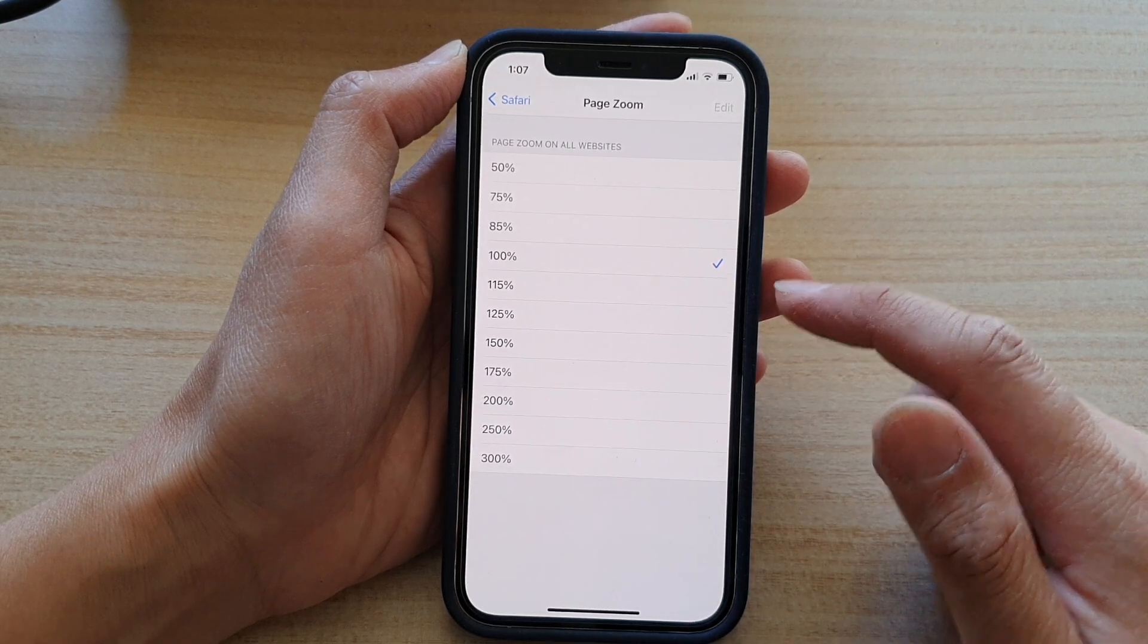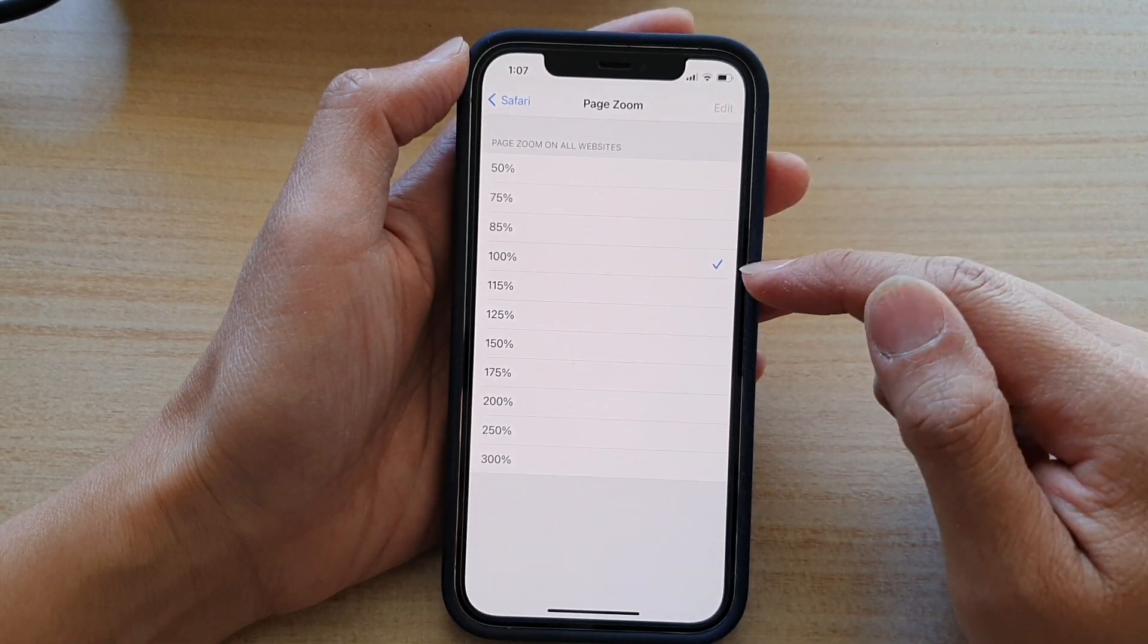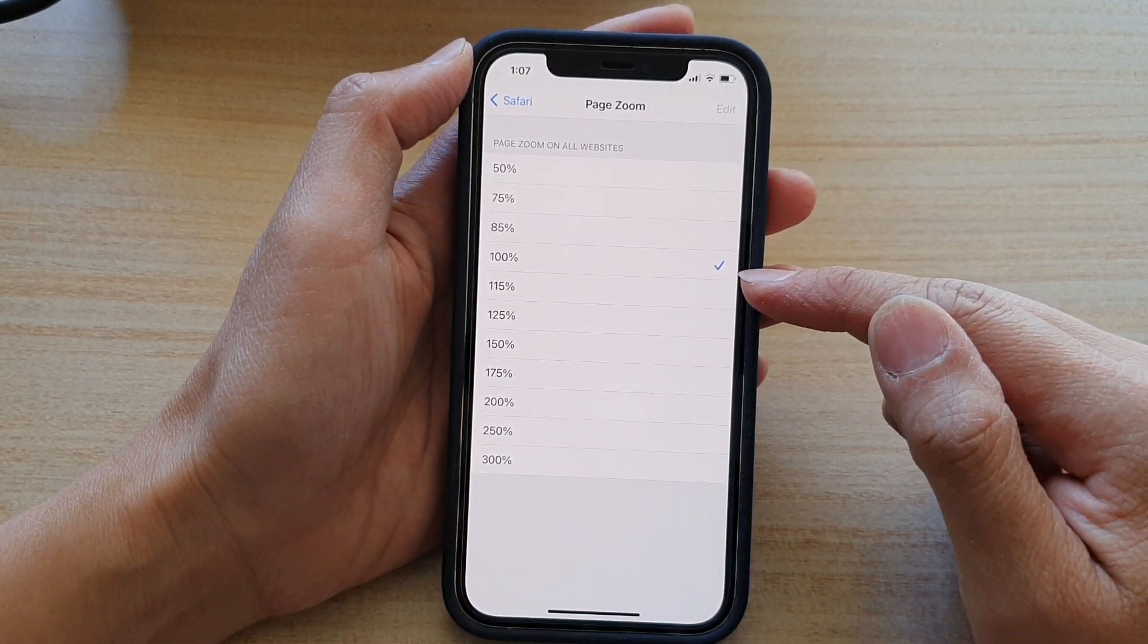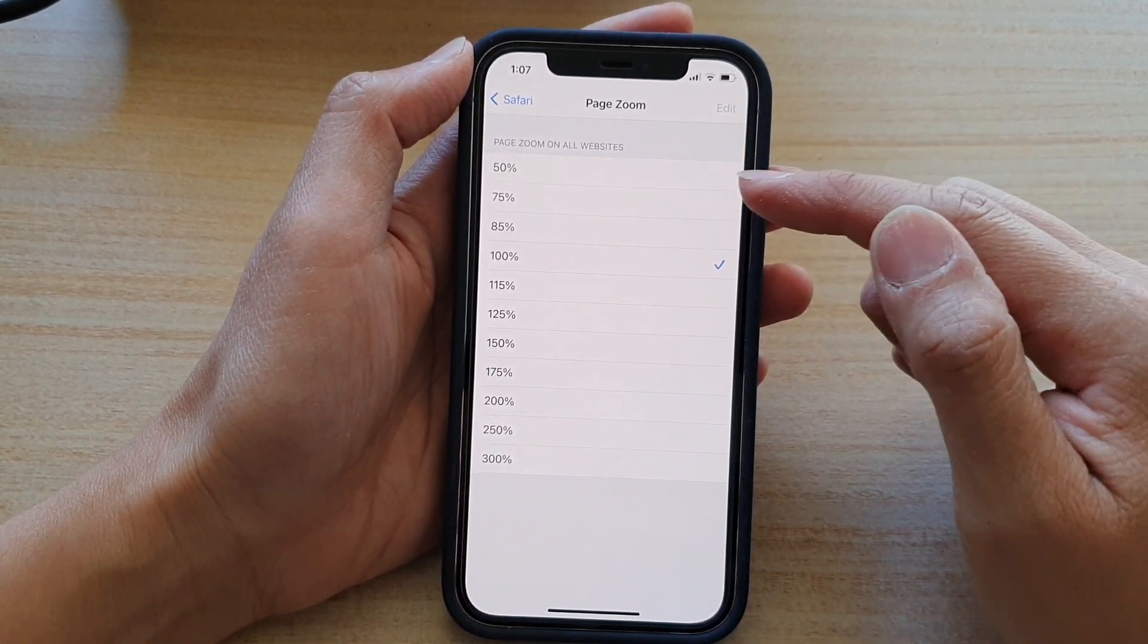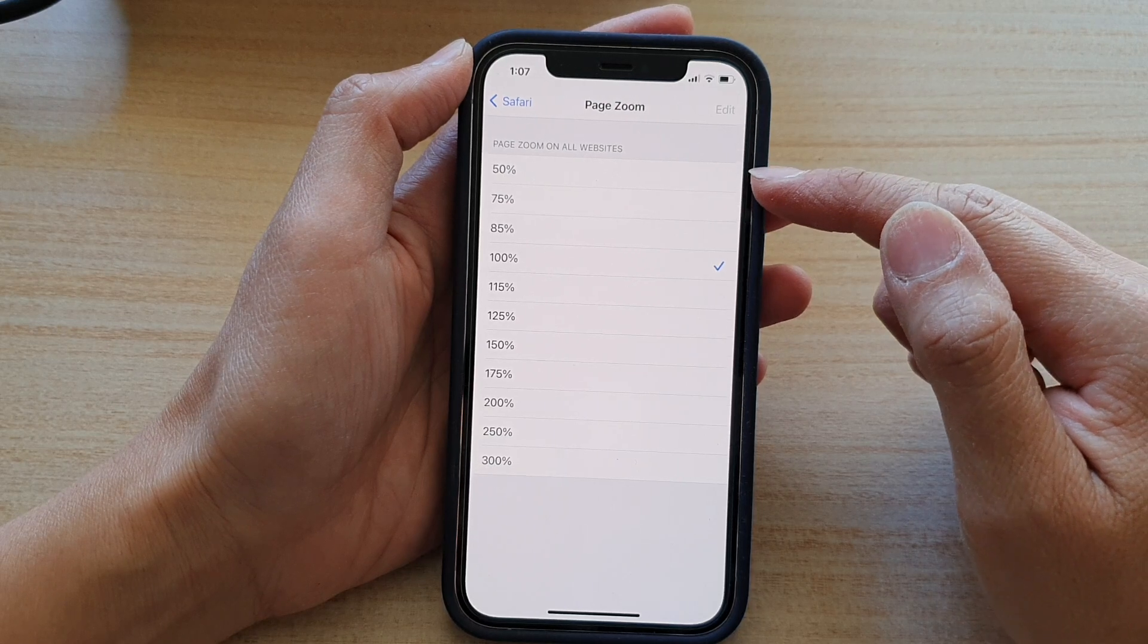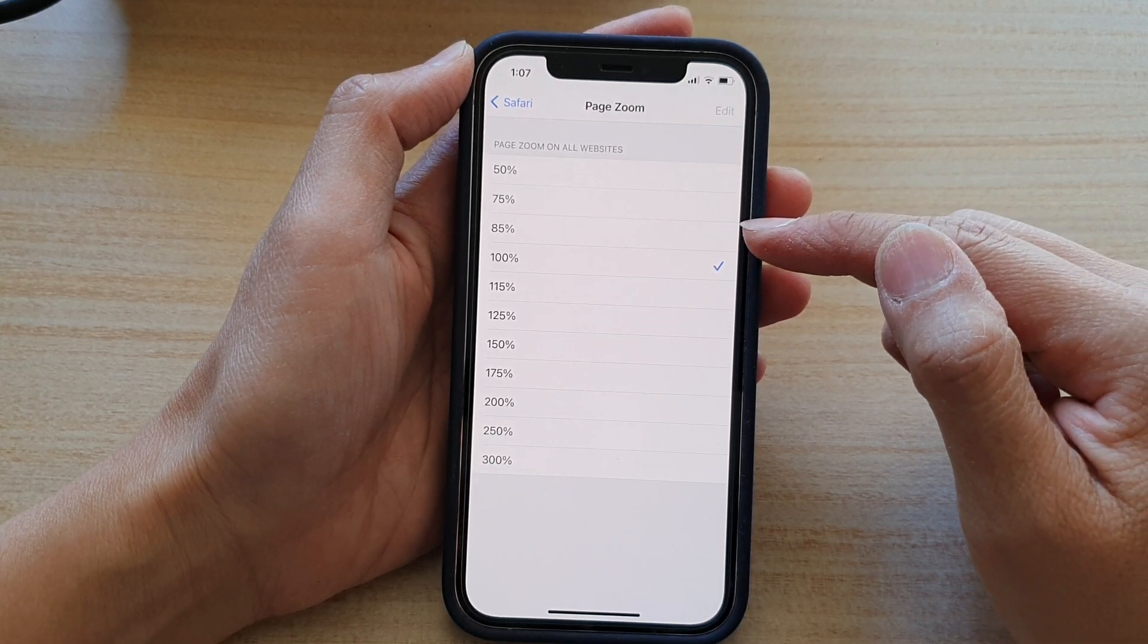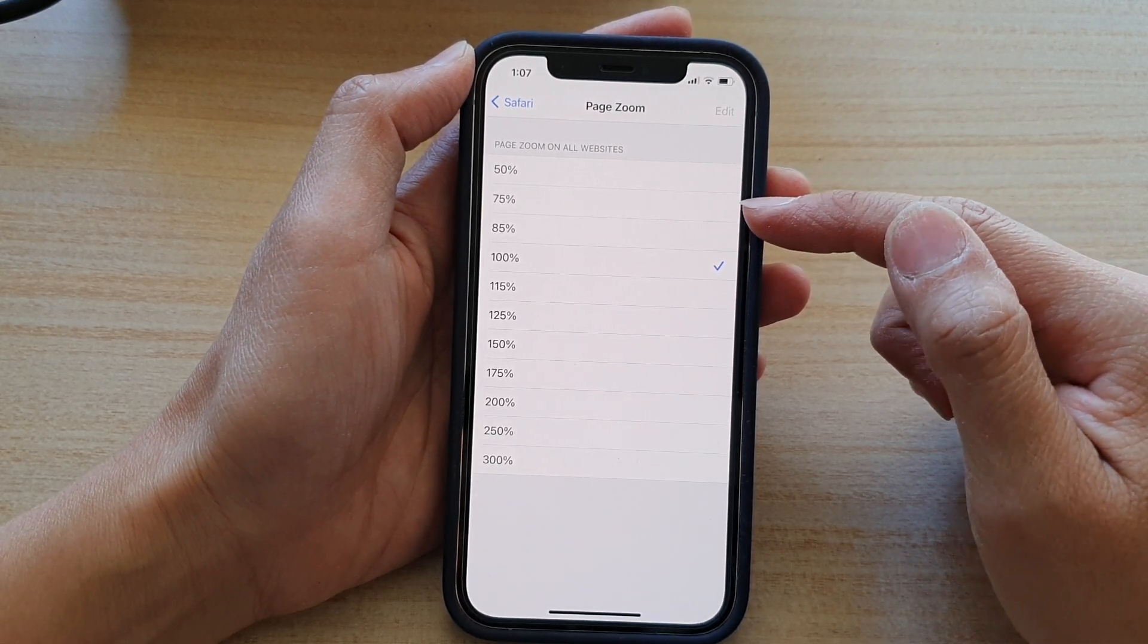In here, by default it's set to 100%. You can decrease the size by selecting 85%, 75%, or 50%.